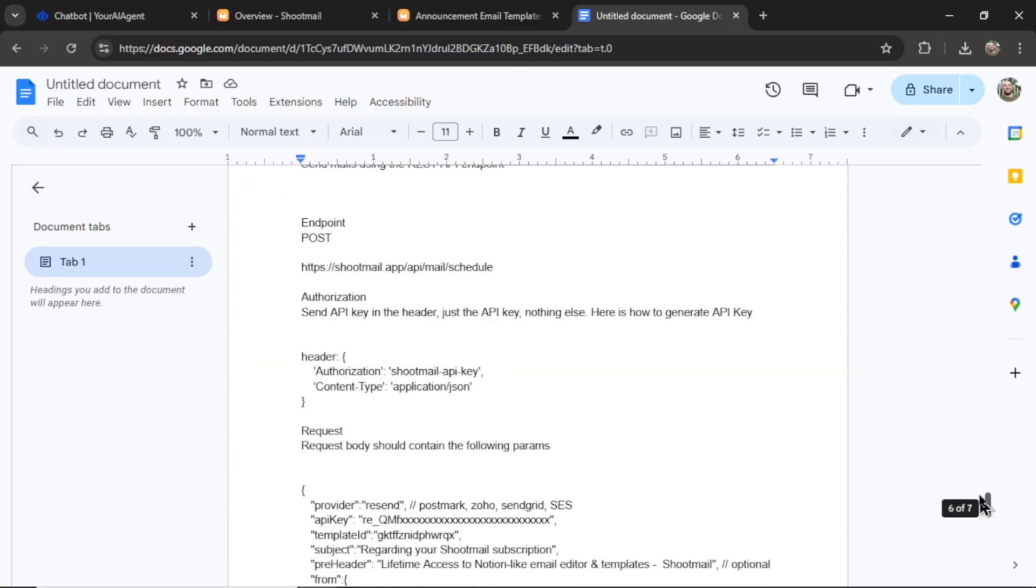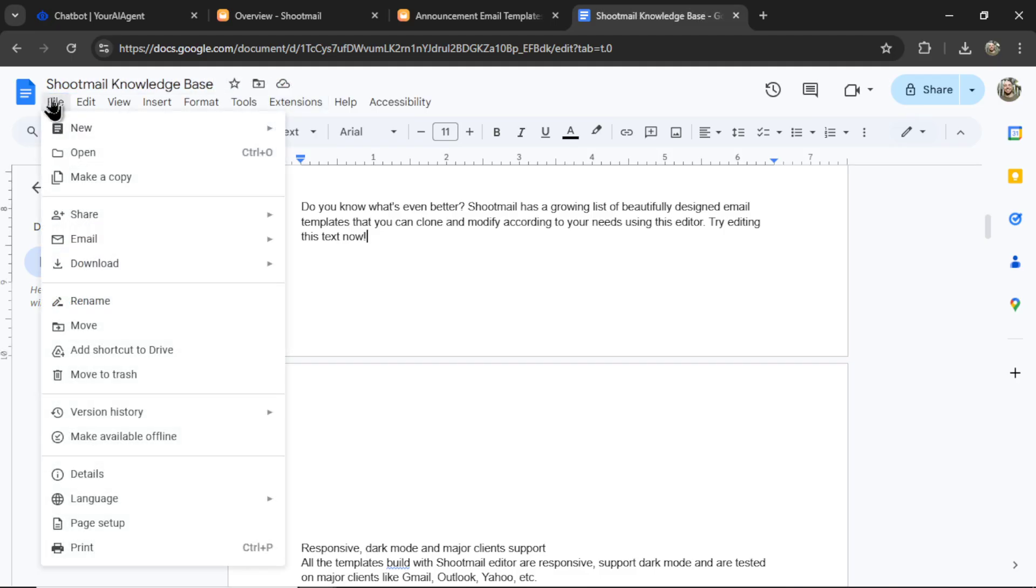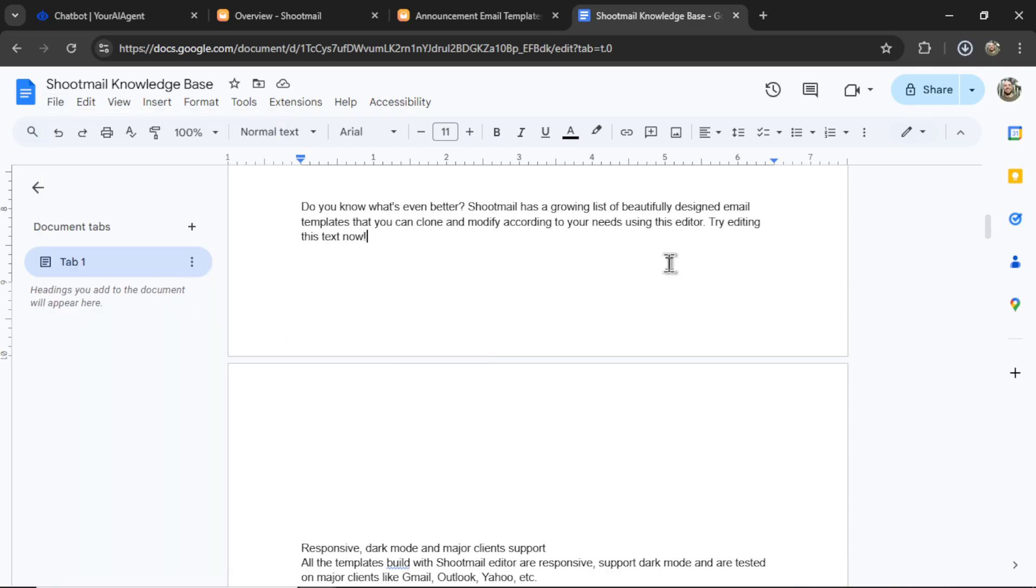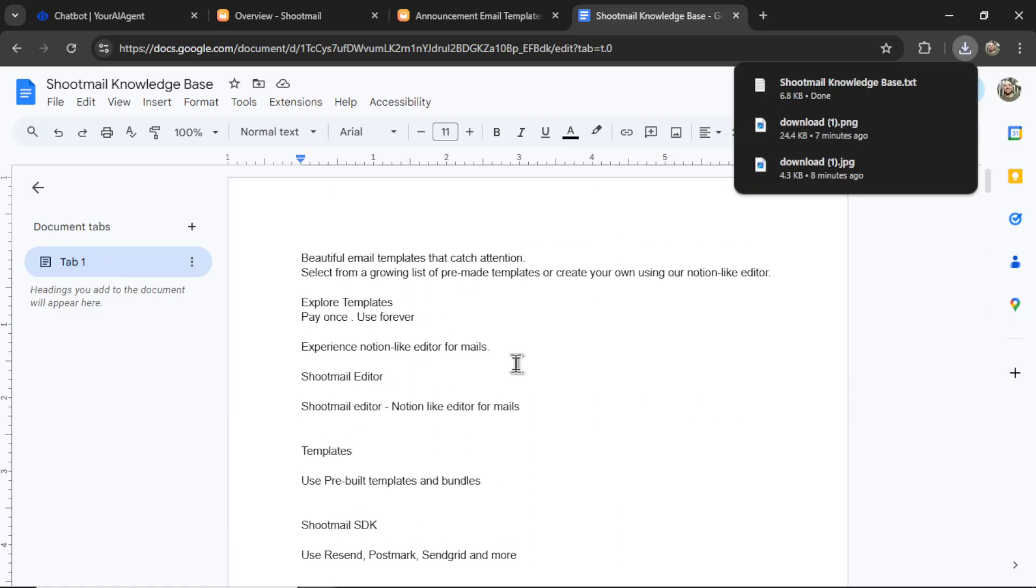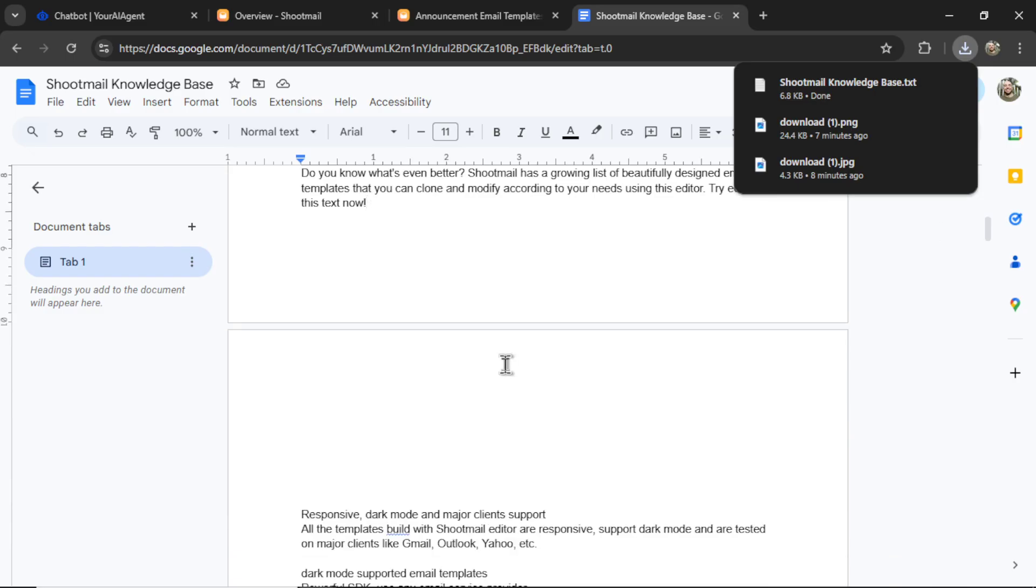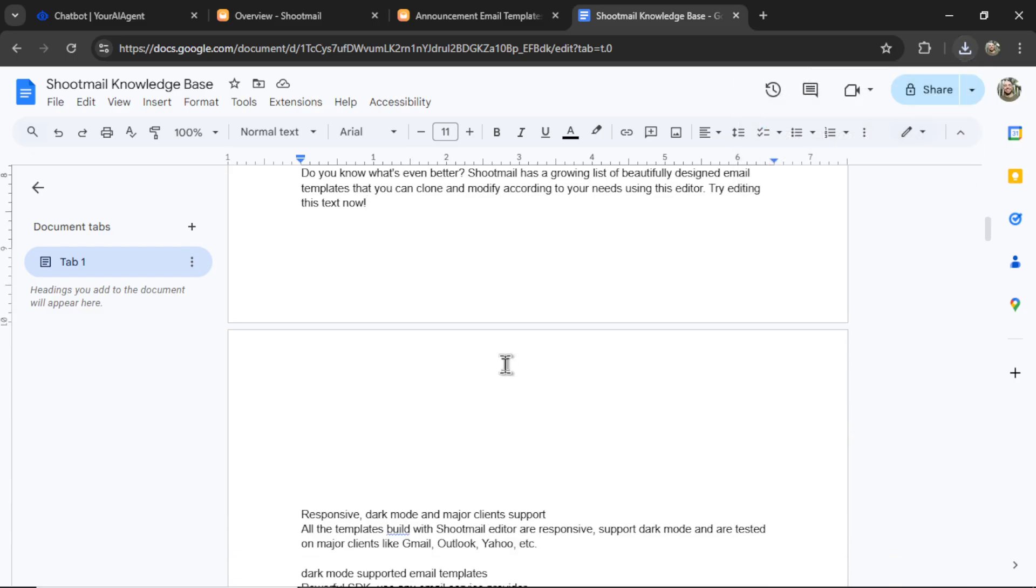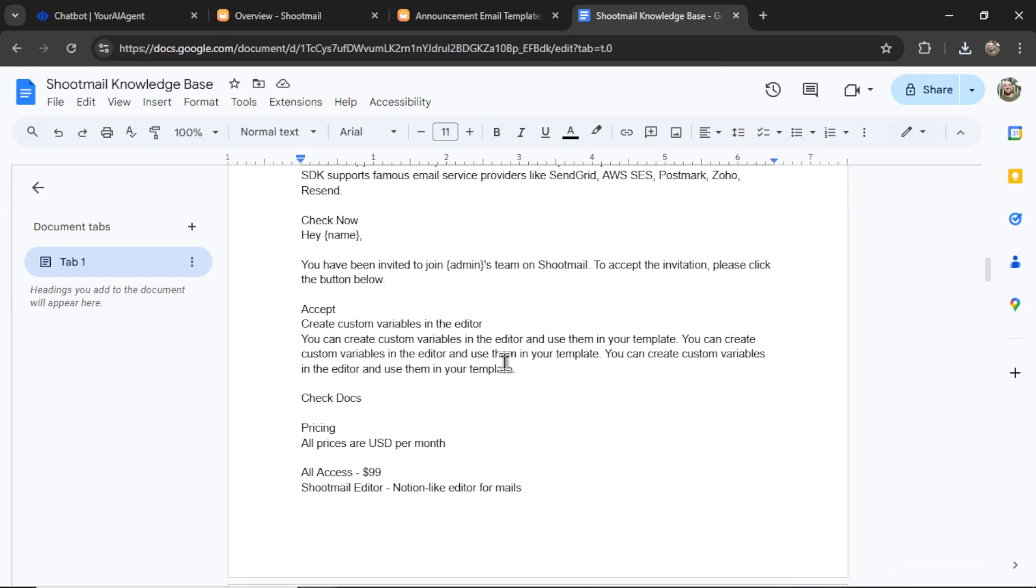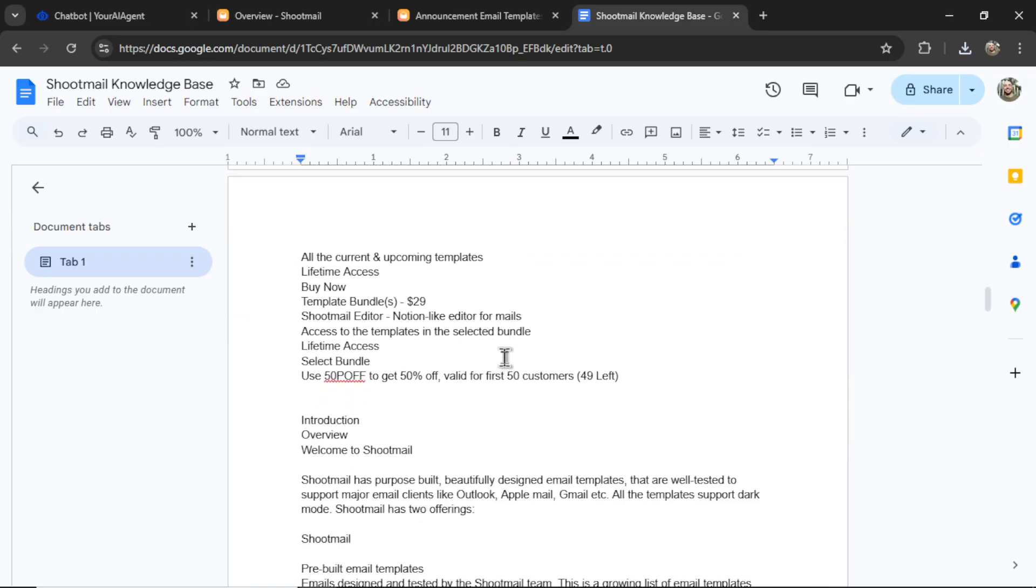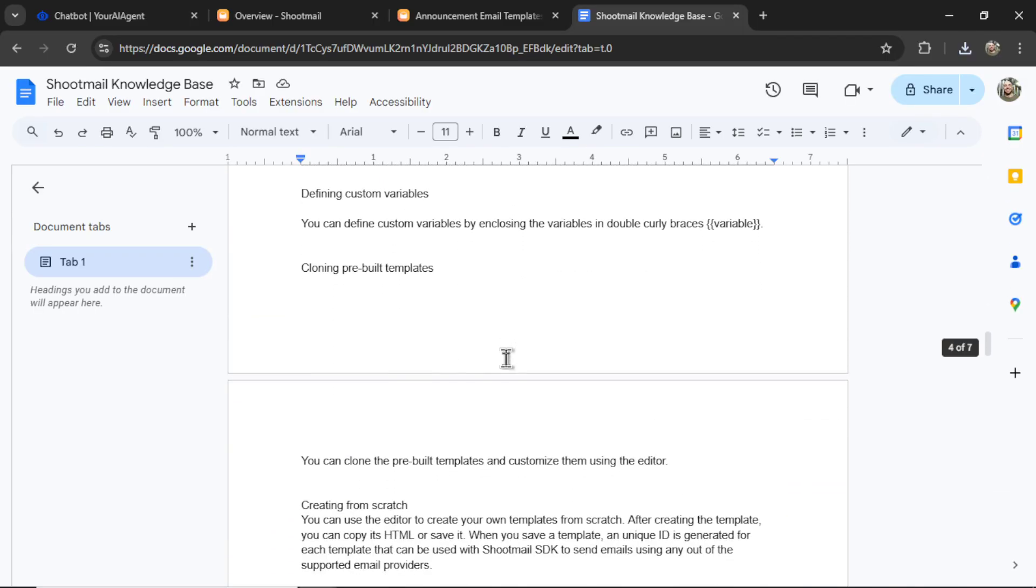Okay. We have a pretty simple knowledge base. All the text on Shootmail's website. Let's name this document Shootmail Knowledge Base. And let's go file, download as plain text .txt. You don't have to worry about formatting. If you wanted to go the extra mile, you could format this. But I'm going to explain what's going on in the backend a little bit later on in this video. And you can decide for yourself if formatting is necessary. I found that it's not really needed.